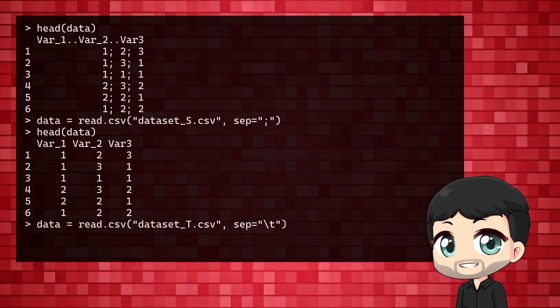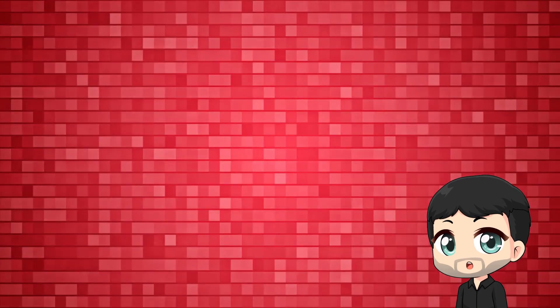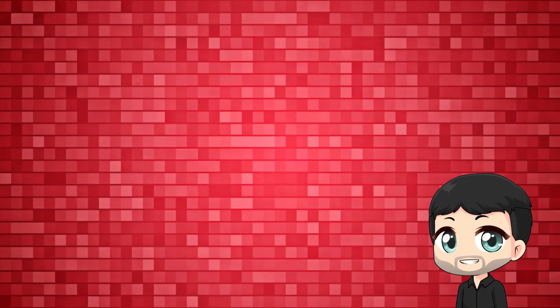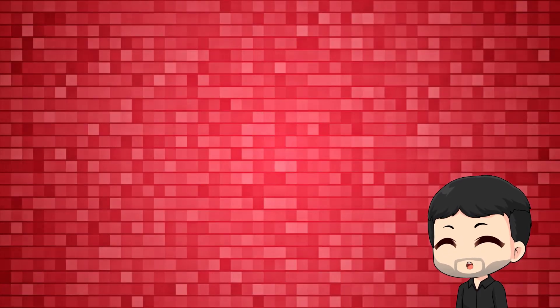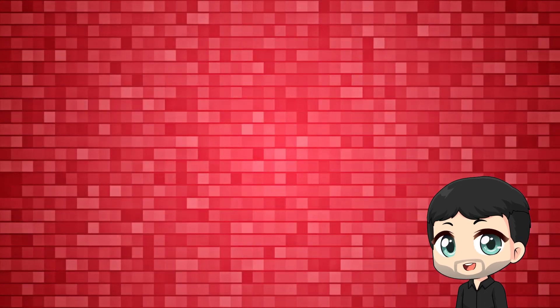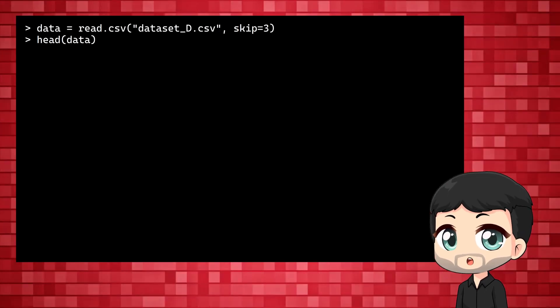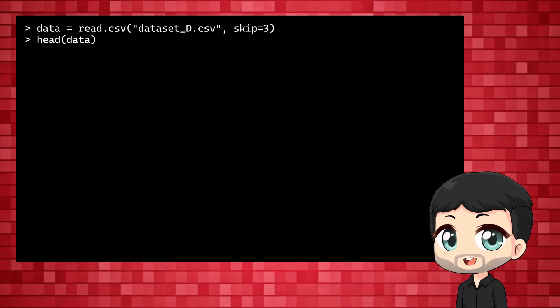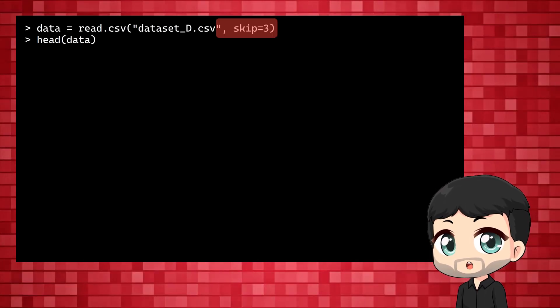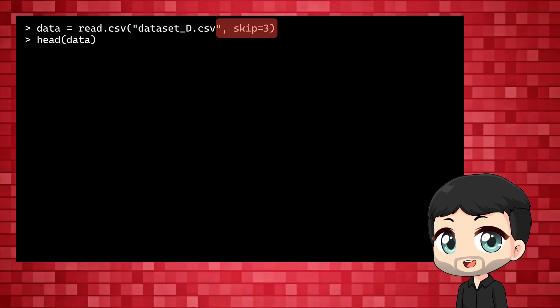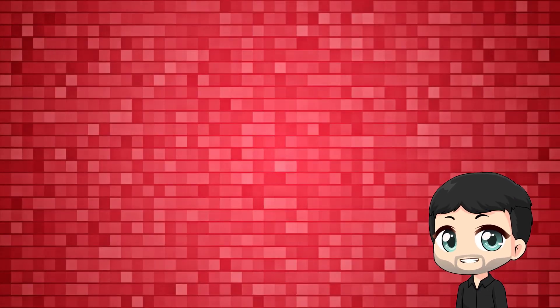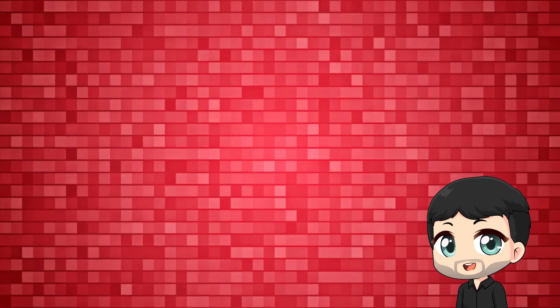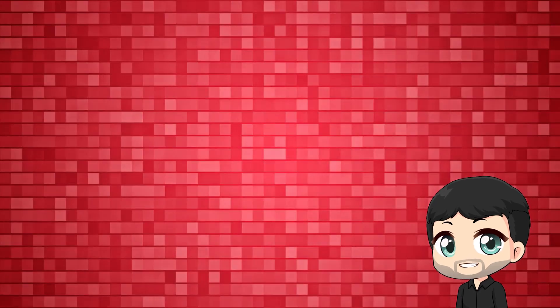Maybe there are a couple of lines describing the data and you don't want to import them. You could delete the lines in Excel or LibreOffice, but we can actually simply skip those lines. Add skip equals and the number of lines to skip. Now you are ready for analysis, tables, correlations, whatever.